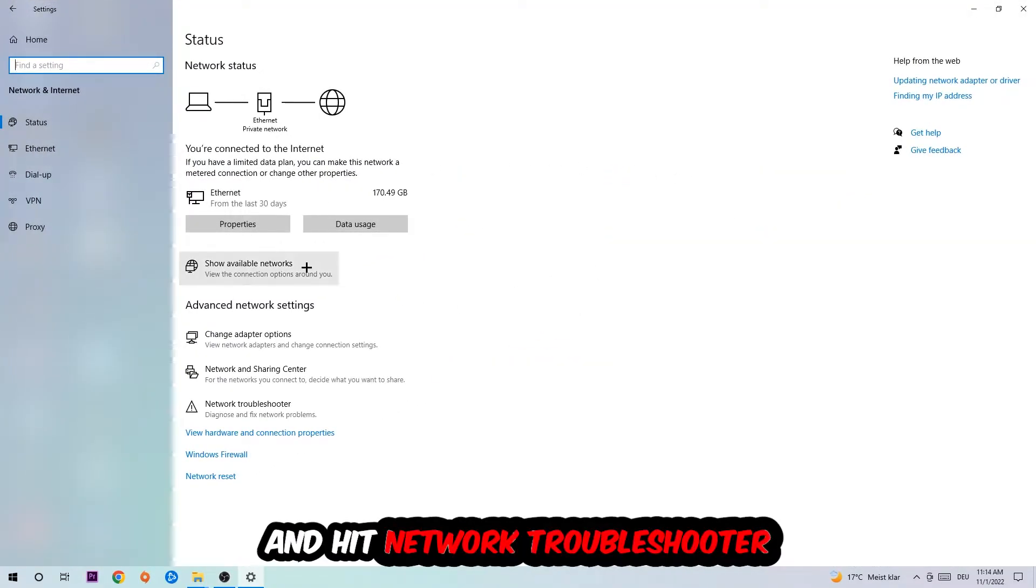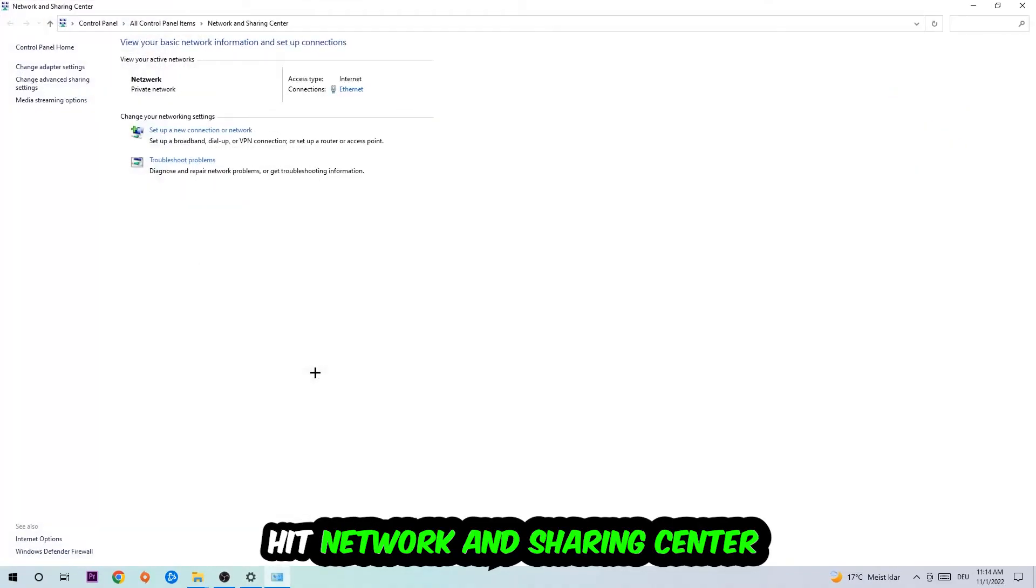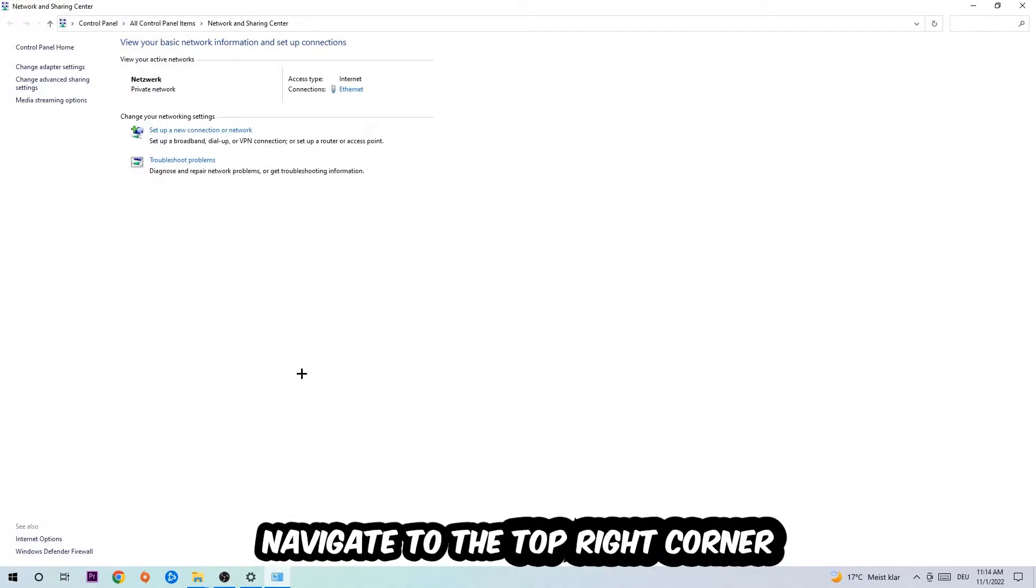Go down to Network Troubleshooter. You're going to use Windows to find any kind of issue you currently have. Afterwards I want you to click on the Network and Sharing Center.